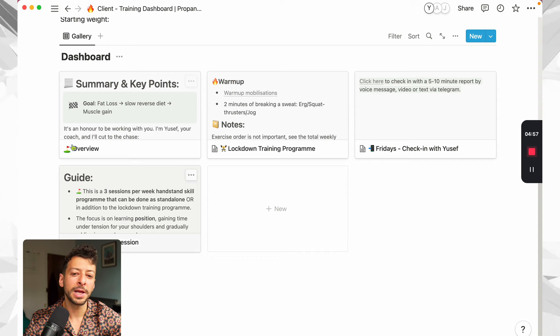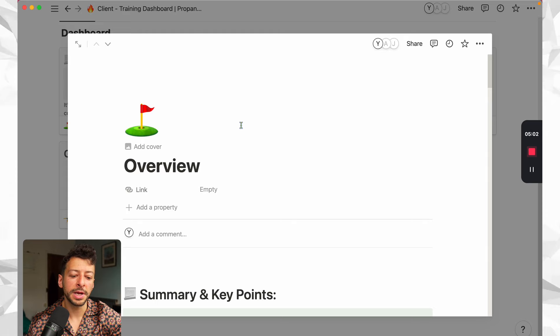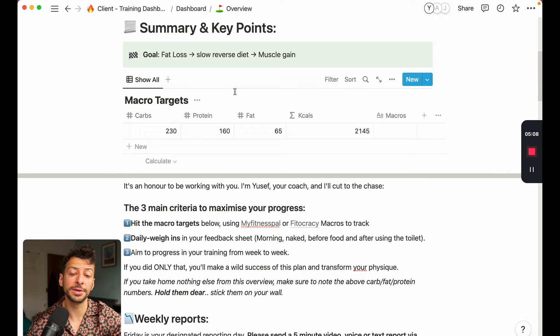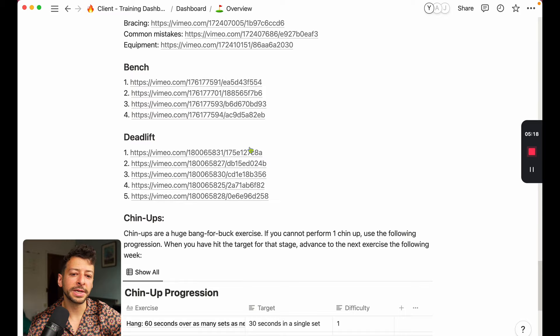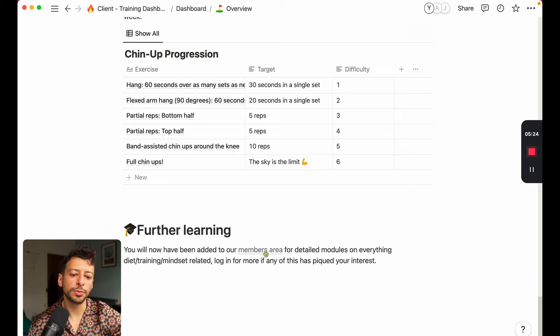Then you've got the dashboard overall. So you cover the overview document. You might want to make customizations for this, and that's why we highlight things in green for things that might change depending on the client. You give them the macro targets, which you can edit, and you can reference in other notes. And then it just gives them some guidance on their diet, common questions, technique guides, and like a chin up progression with further learning and a link to the members area. So it gives them everything they need in one place.